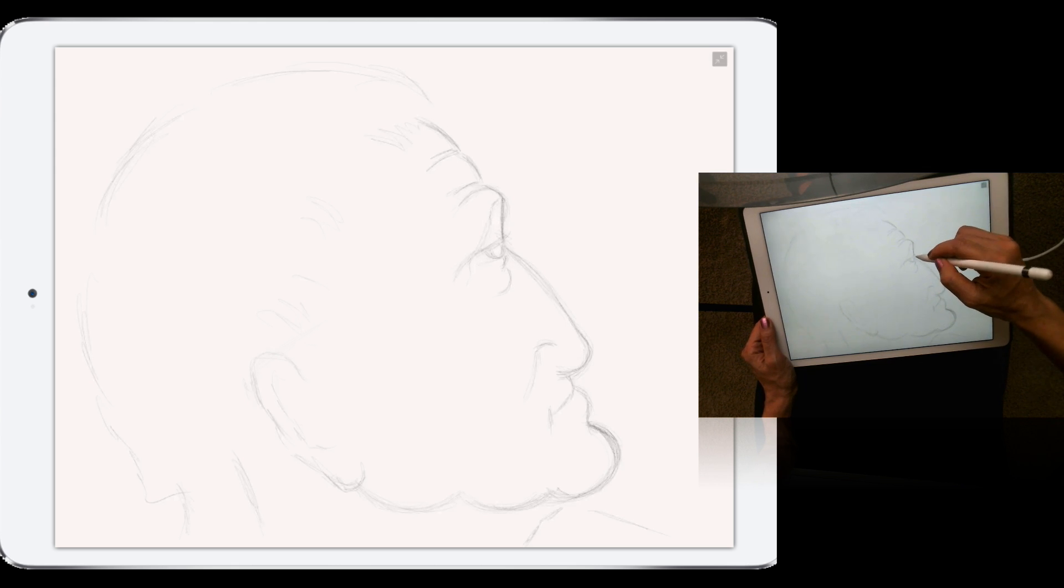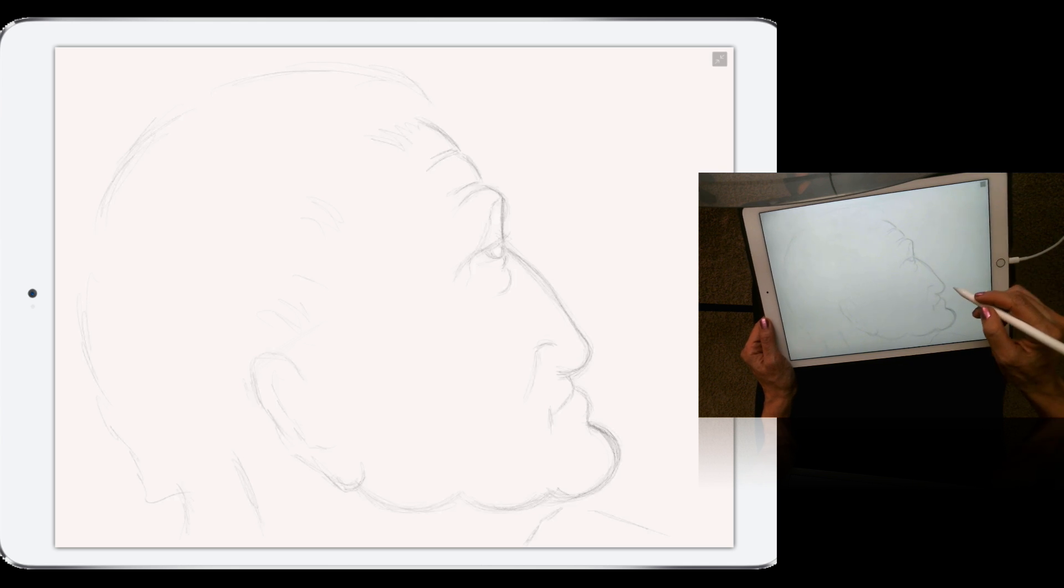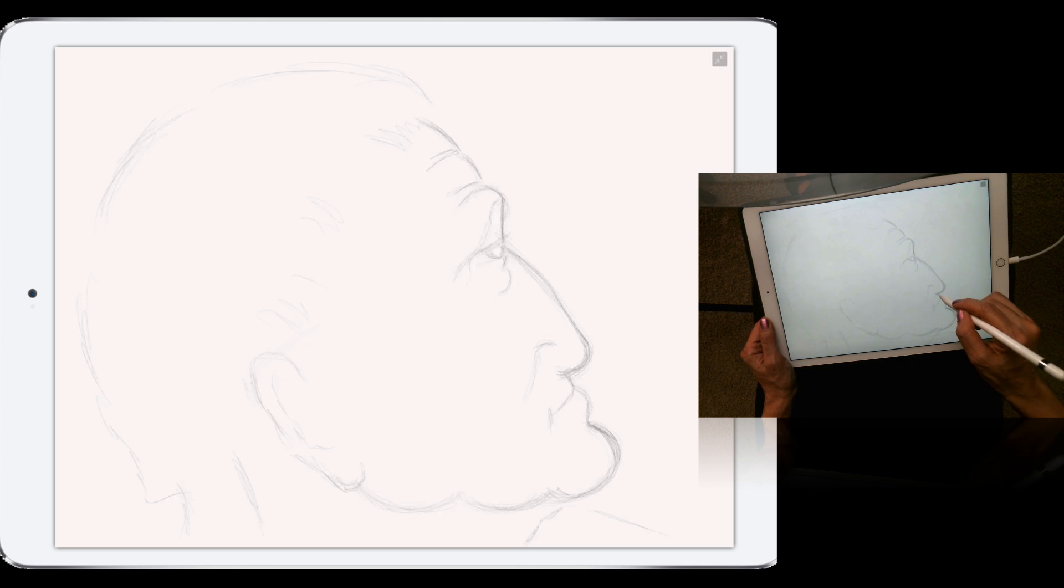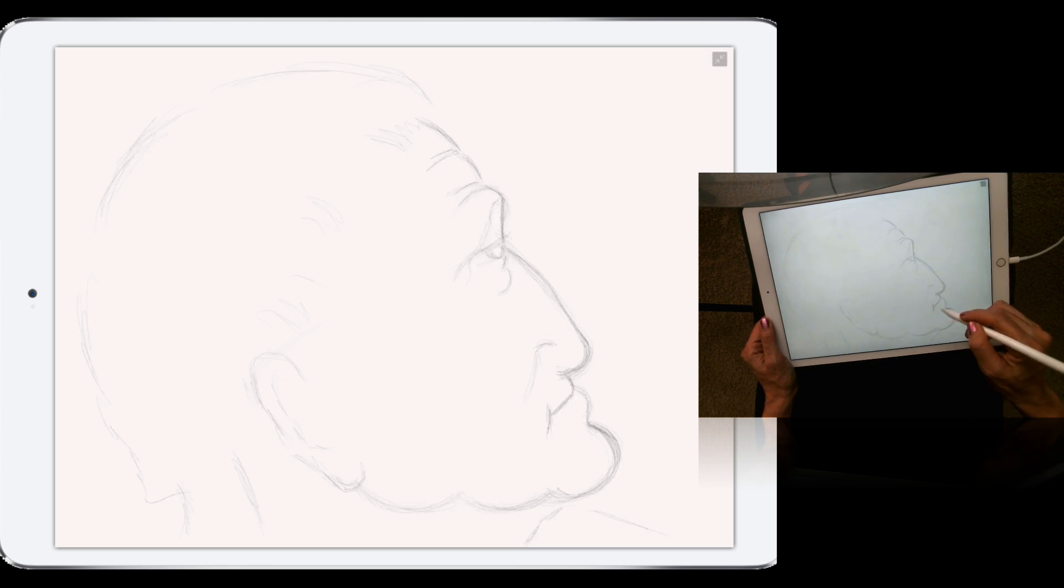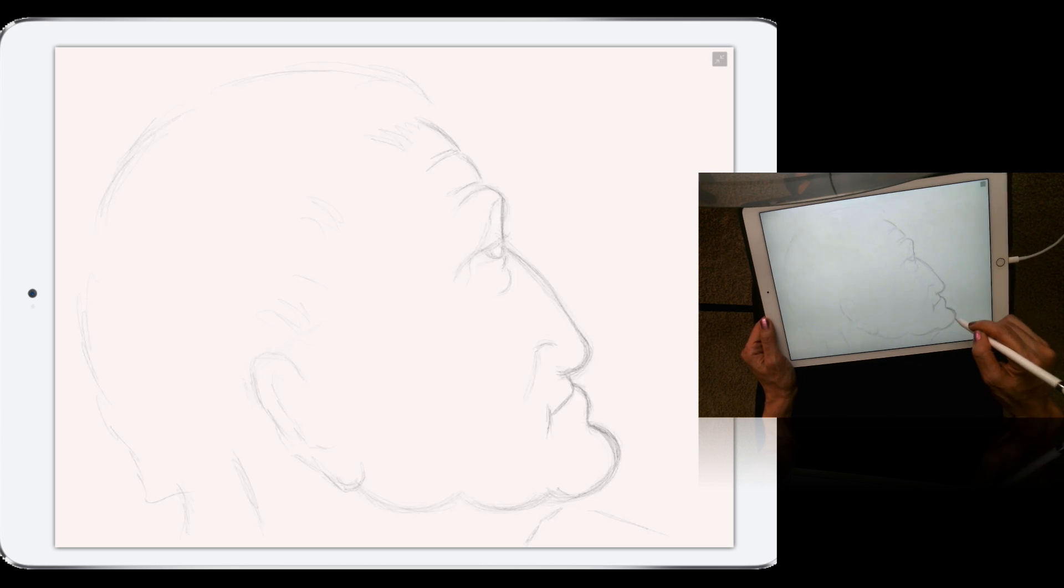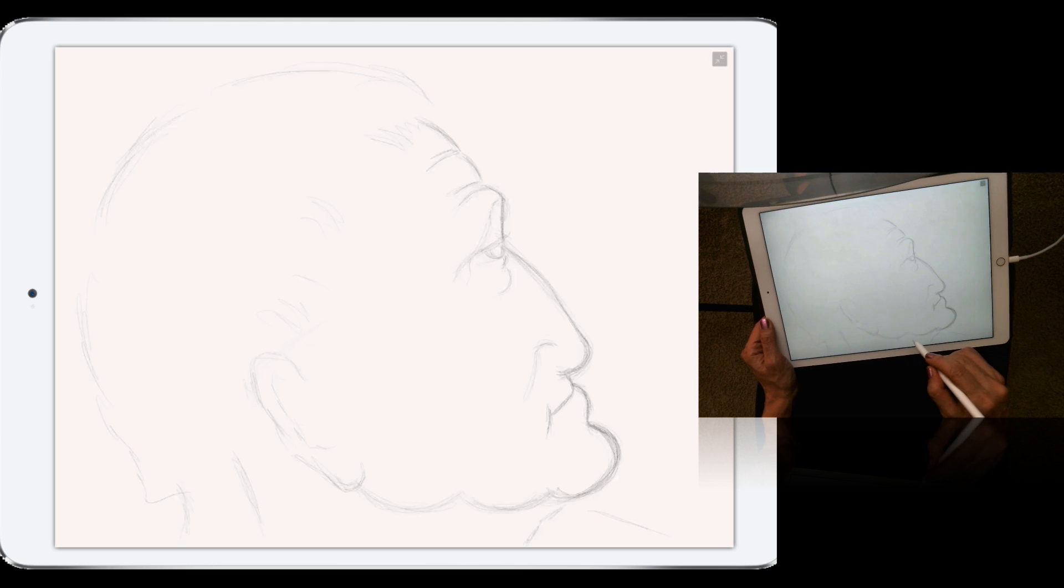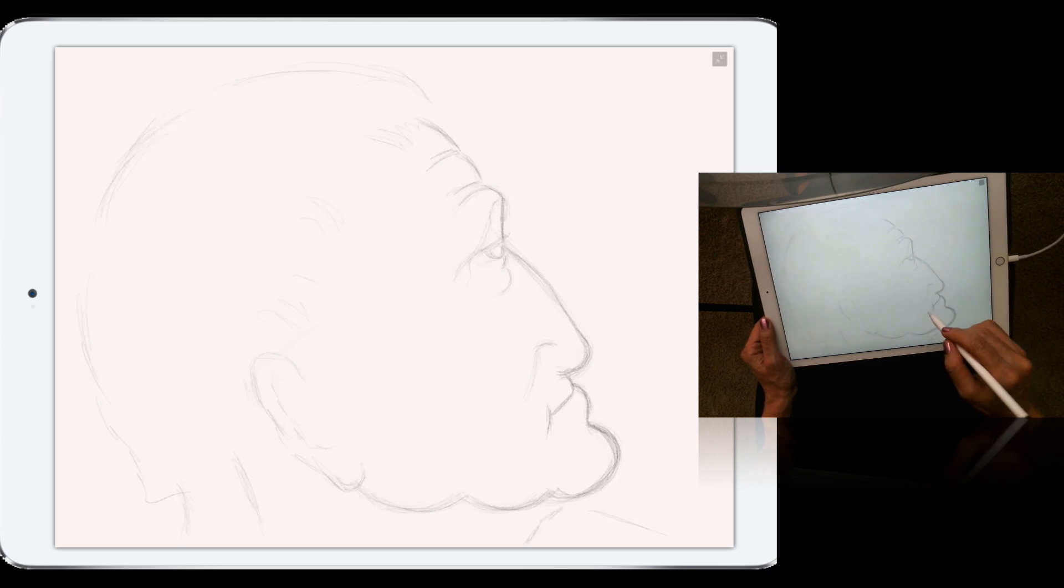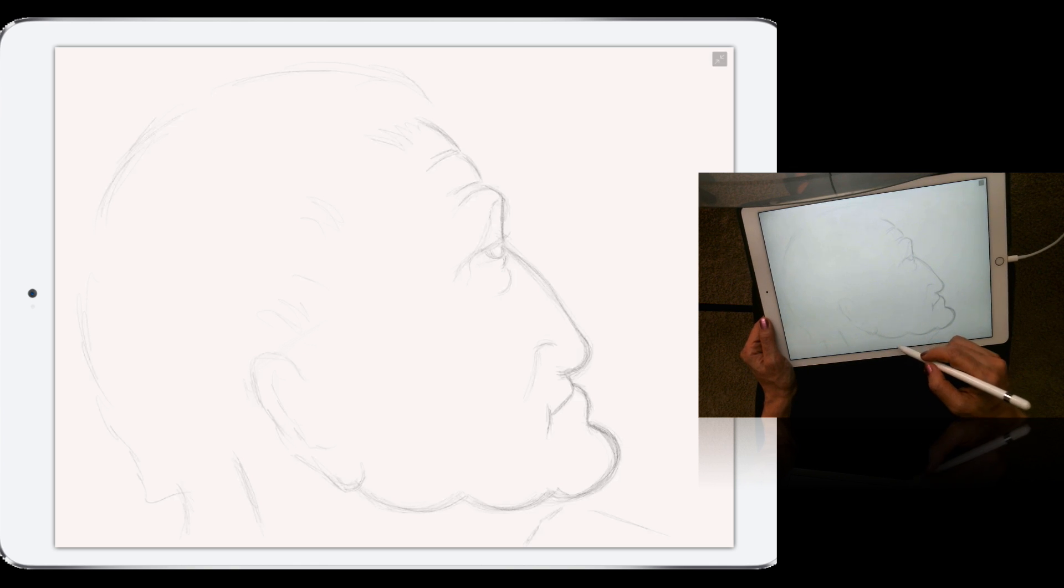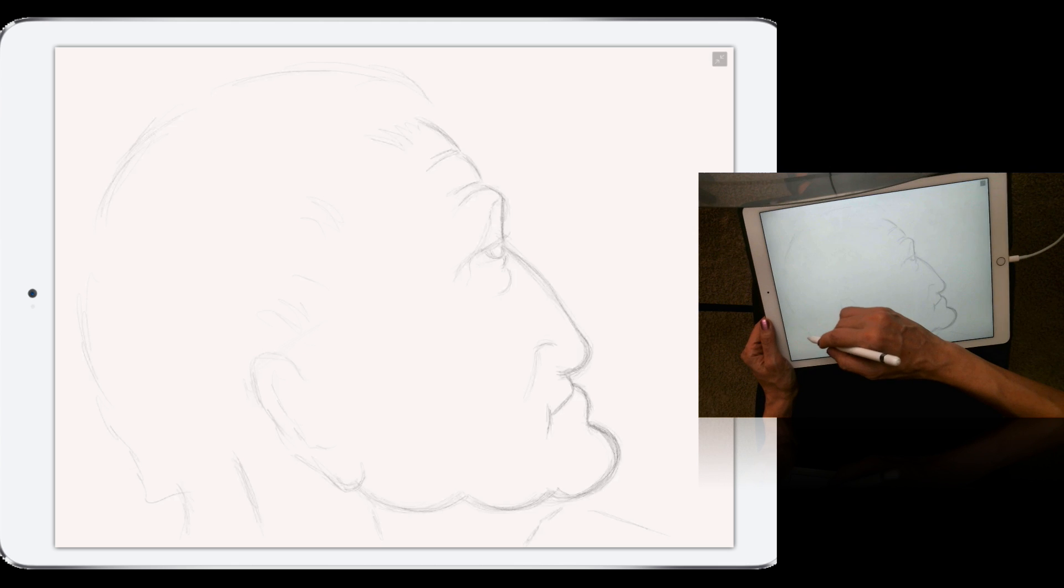As you can see, same brush stroke, same hand behavior as with any other traditional painting or drawing. And Apple Pencil is absolutely amazing. Wow, wow, and wow.